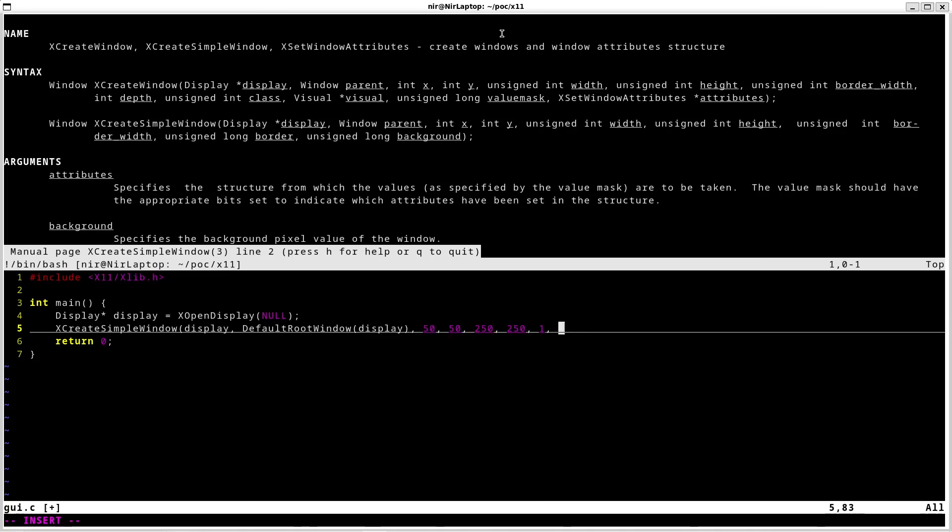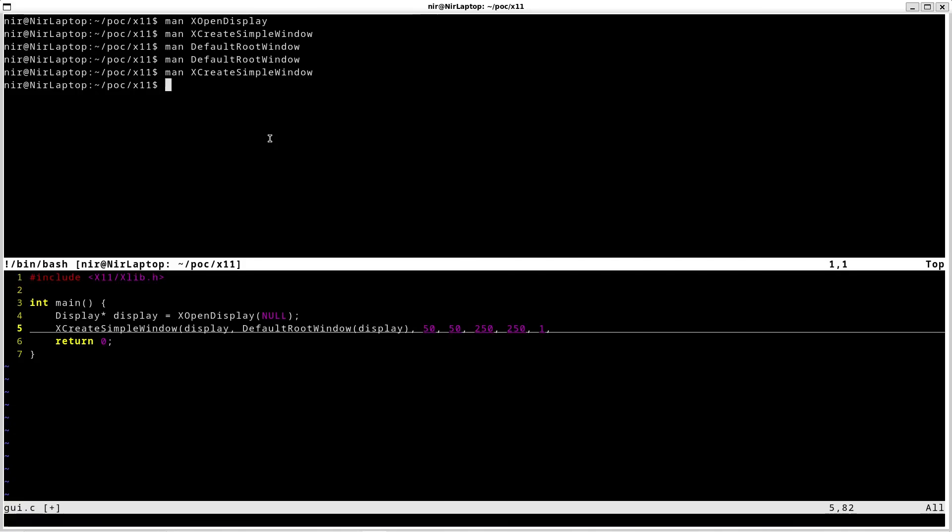And afterwards the final two parameters are going to be the border and the background. And what you pass here are the actual pixels of each of those. And I just want a black border and the background to be white. So in that case I'm actually going to use the black pixel function.